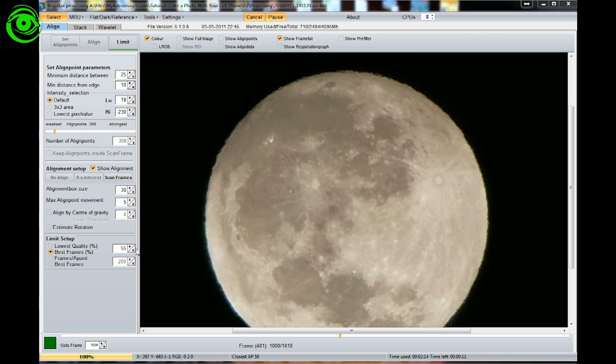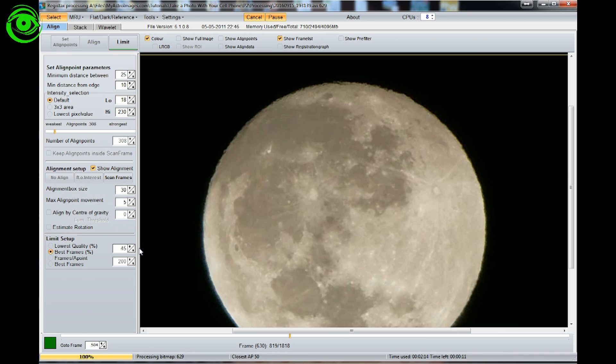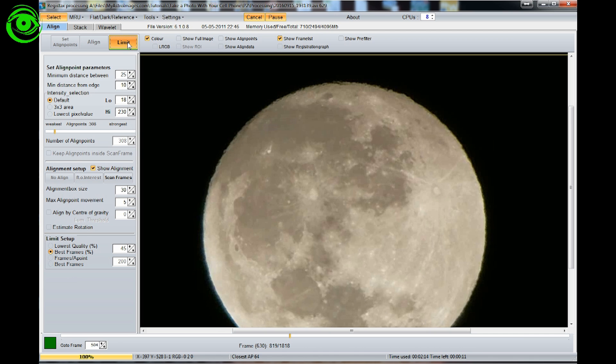You can usually get away with, in this particular case we have 1818 frames. Let's go ahead and we'll take that down, let's take it down to maybe the best 45% of them. And now we're right in the area of about 819 frames. So what we'll do now is we'll go ahead and hit the limit button.